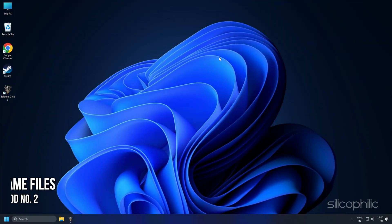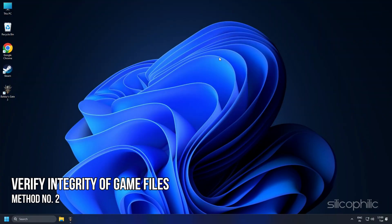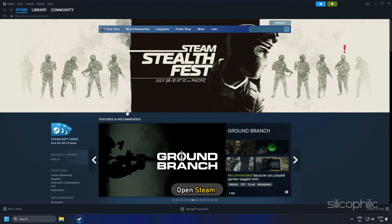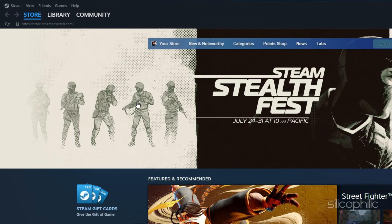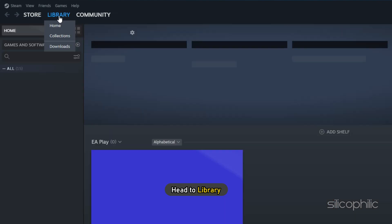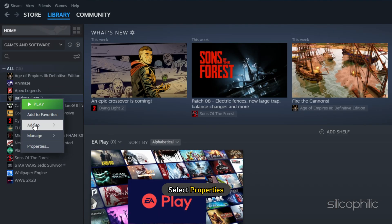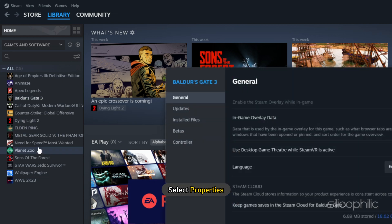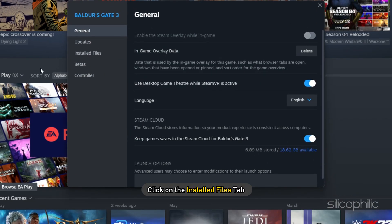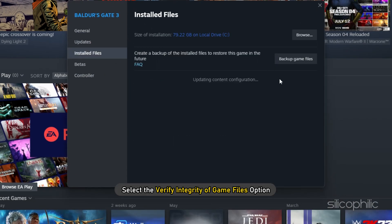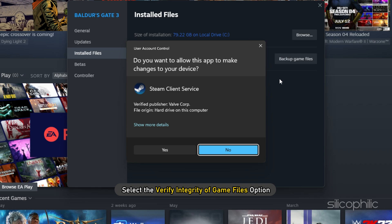Method 2. The next thing you can do is verify the integrity of game files. Open Steam and head to Library. Right-click on Baldur's Gate 3 and select Properties. Click on the Install Files tab and select Verify Integrity of Game Files option.